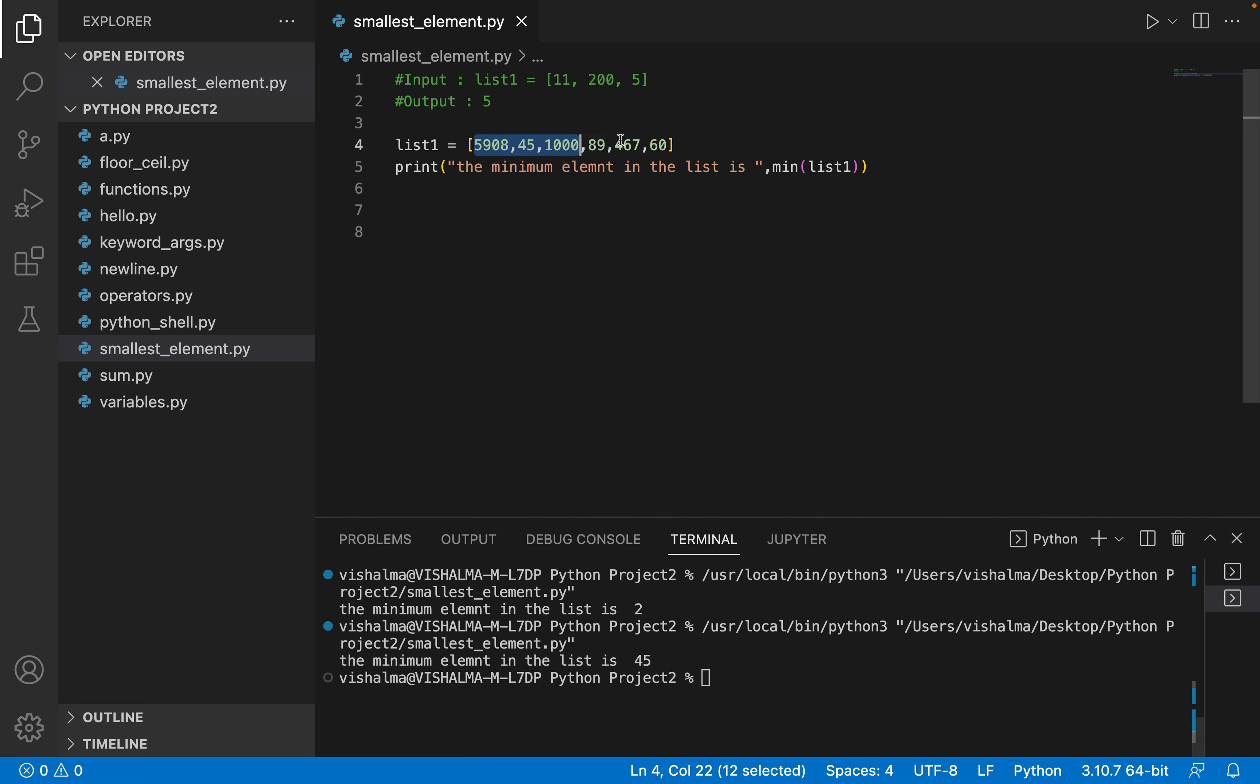Let's execute it. It says the minimum element of the list is 45. You can see that in this list the minimum number is 45, so that's why it has printed the smallest element is 45.